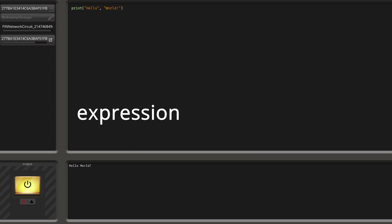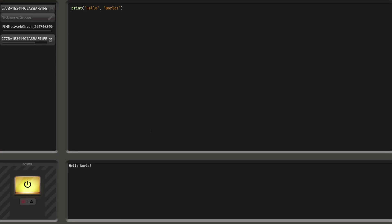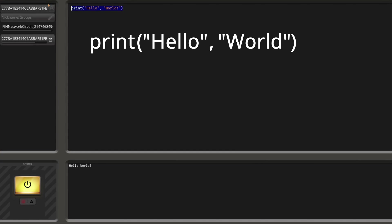An expression in a programming language is similar to a console command or something, though the important difference is that there can be expressions within an expression. If we have a look at our code here, you can see all of this is one action. We say we want to print something onto the screen - so this is already one expression. This is now built up of multiple parts. First of all, we want to access the function value within the print variable, so we just type in the name of the print variable.